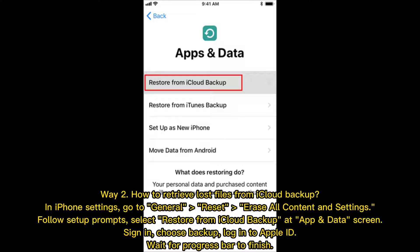Way 2: How to retrieve lost files from iCloud backup. In iPhone settings, go to General, Reset, Erase All Content and Settings. Follow setup prompts. Select Restore from iCloud Backup at the Apps and Data screen. Sign in, choose backup, log in to Apple ID, and wait for the progress bar to finish.